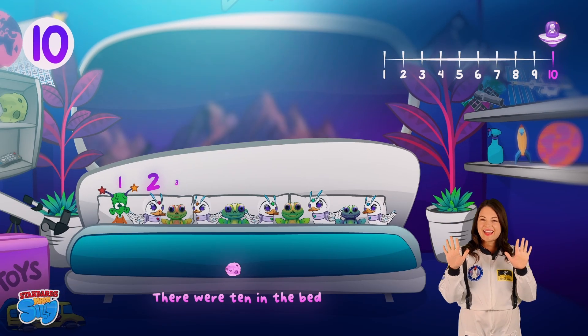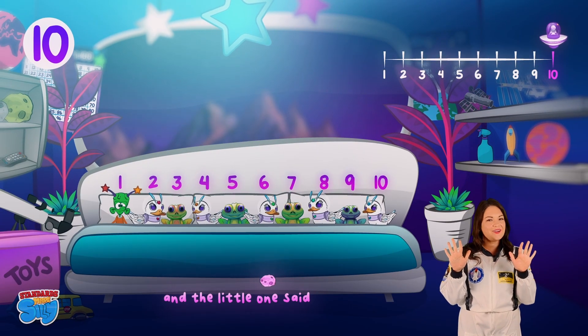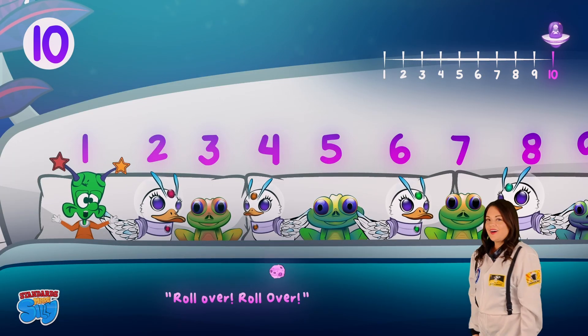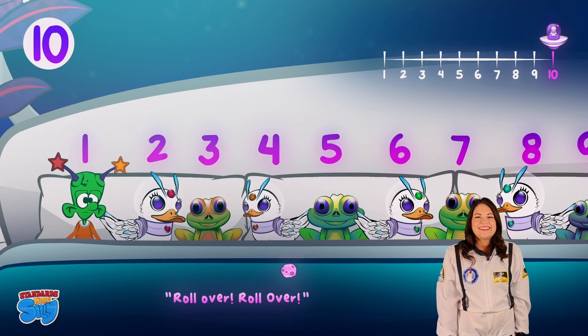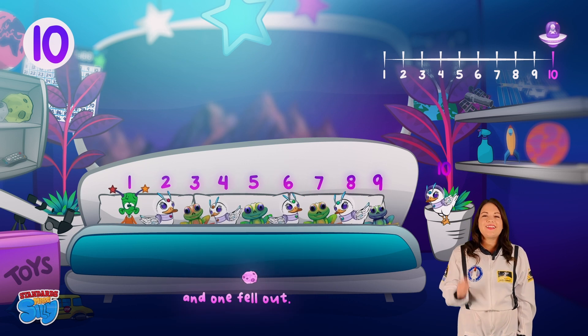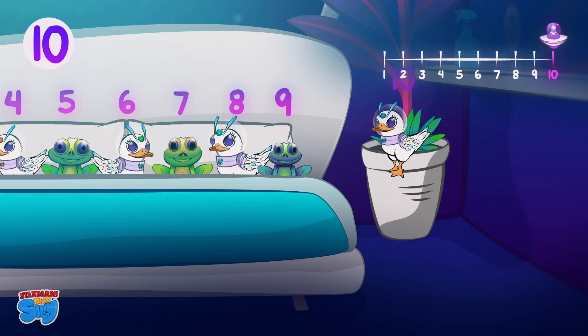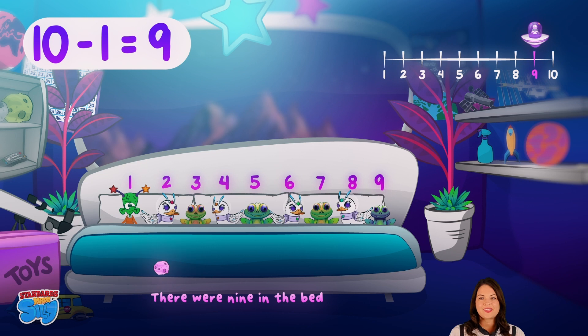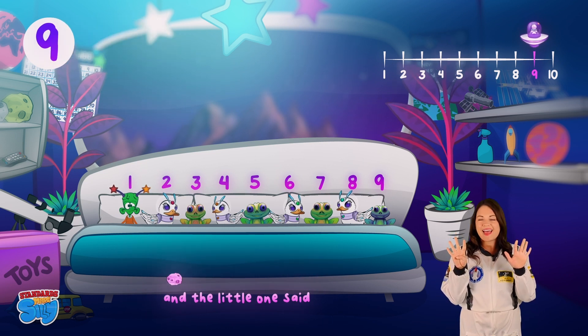Just like that! So let's get started singing and subtracting. There were ten in the bed and the little one said, "Roll over, roll over!" So they all rolled over and one fell out. There were nine in the bed.